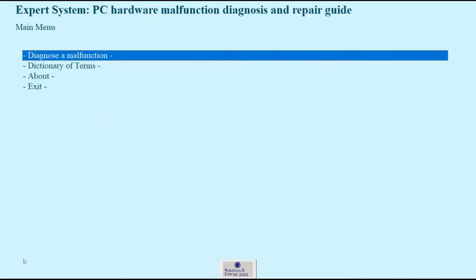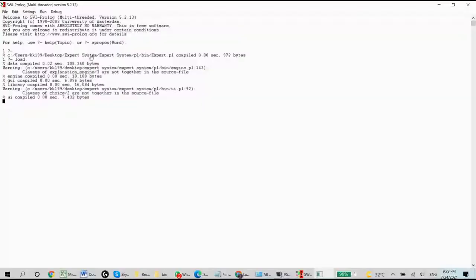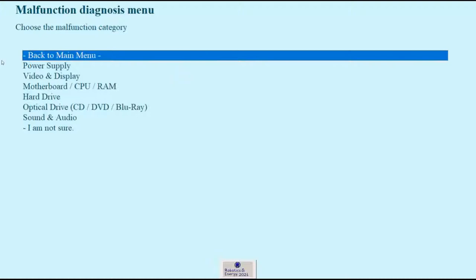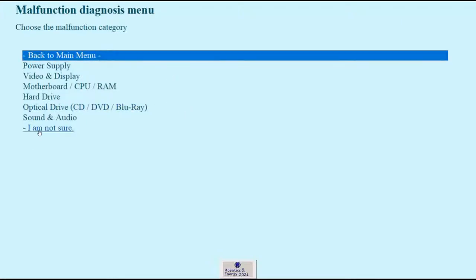Alright, so let's diagnose a malfunction and we are brought to the malfunction menu. Now if my PC is not working properly and I know to which category the problem is related, I can choose that category and we may start the diagnostics from there. In other cases I may not know what's the problem, and we have the I am not sure option.